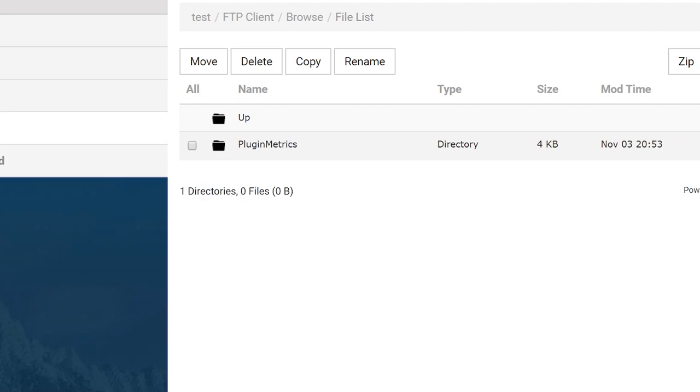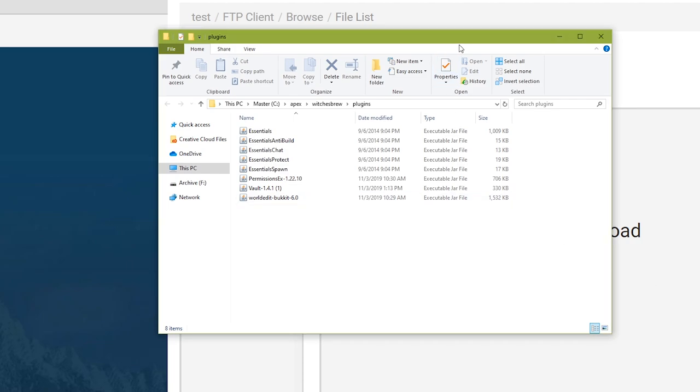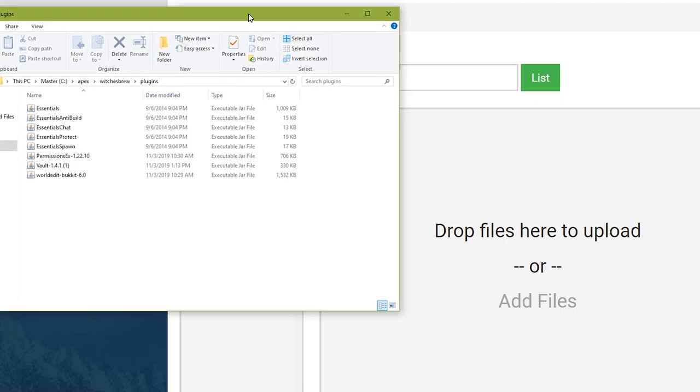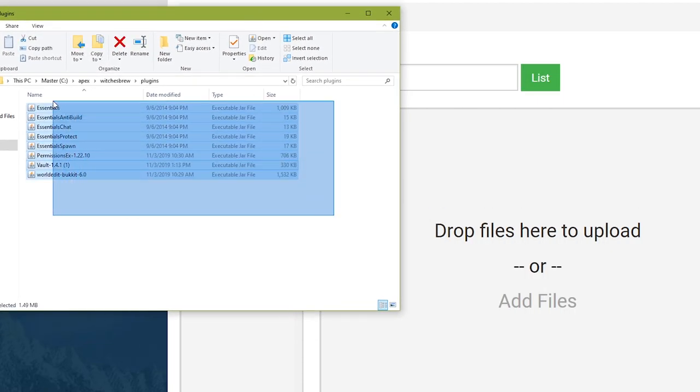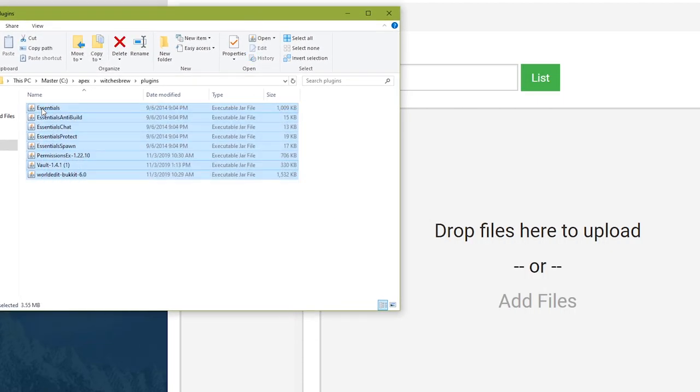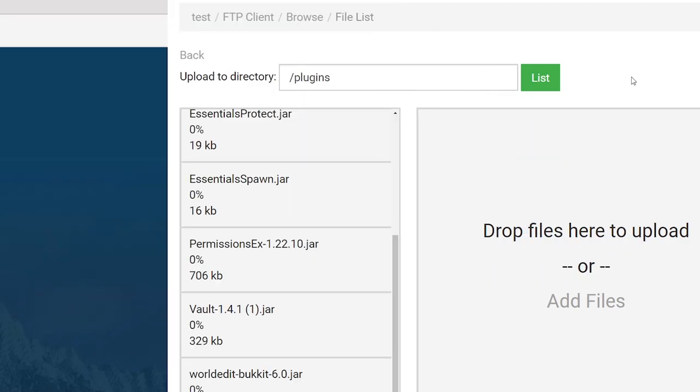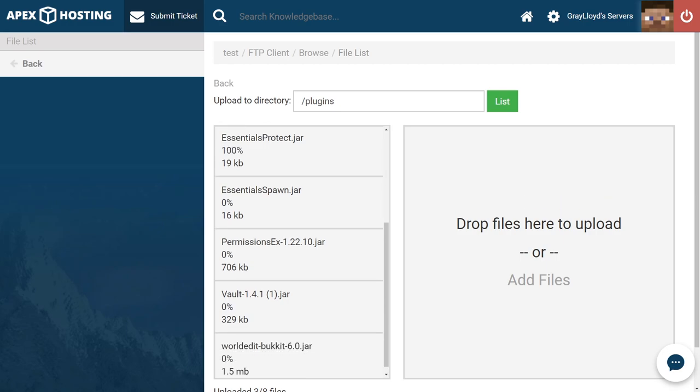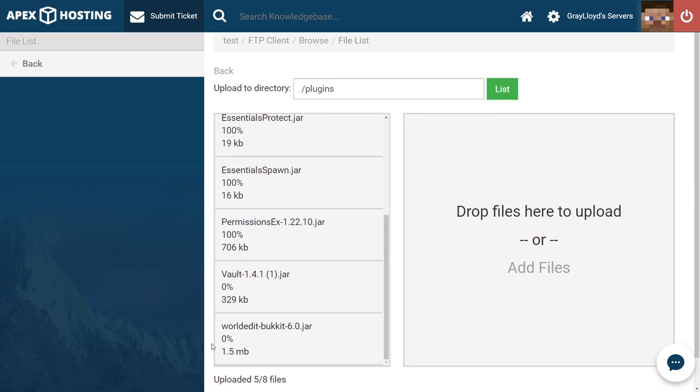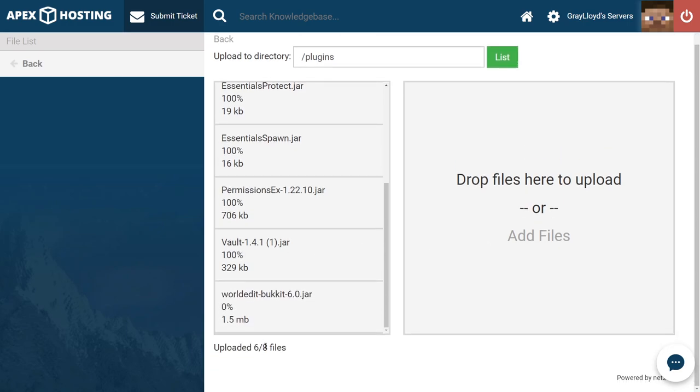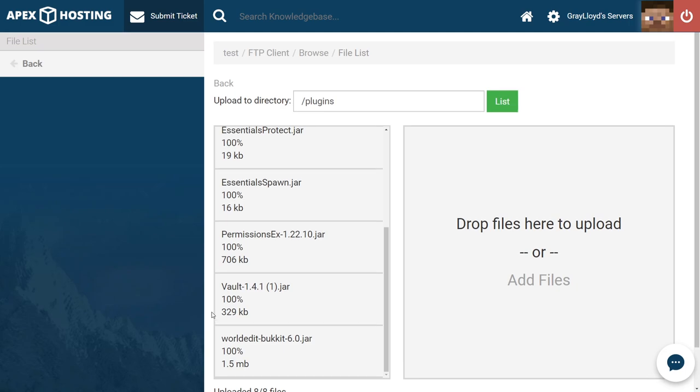Once you're in the plugins folder make sure to hit upload and then open up the folder where you have all of your plugins located. Go ahead and click and drag all of these to where the page tells you to drop your files. They're going to start uploading one by one and it'll tell you how many files you're uploading and what percentage they're at. When they're done it'll say eight out of eight and they'll all say 100%.